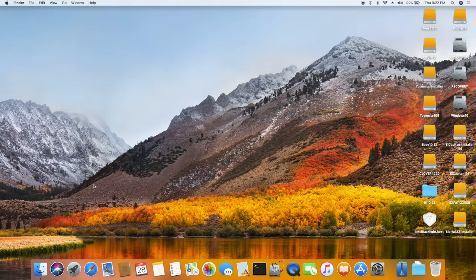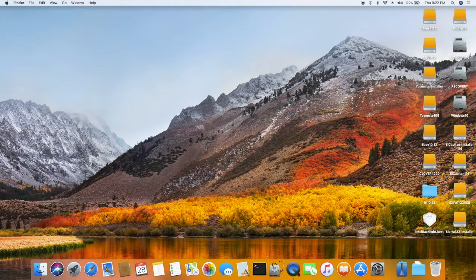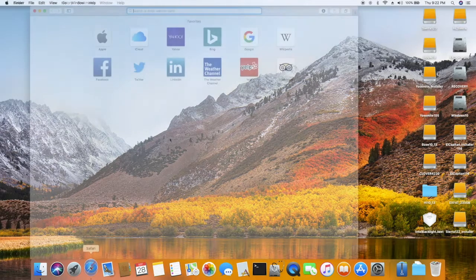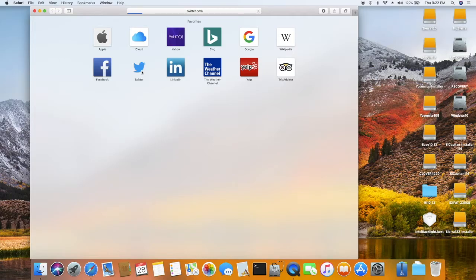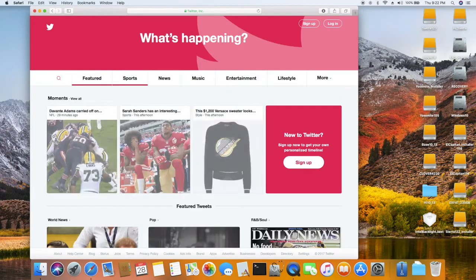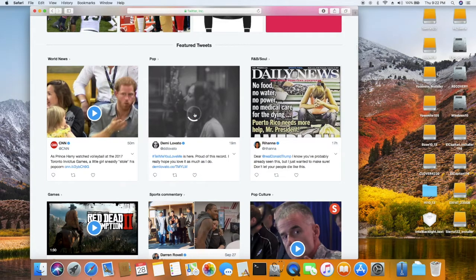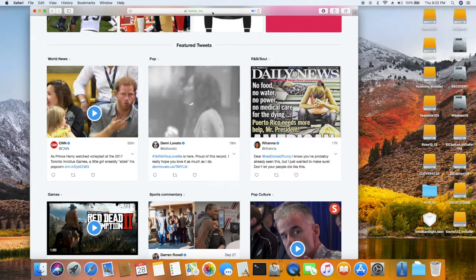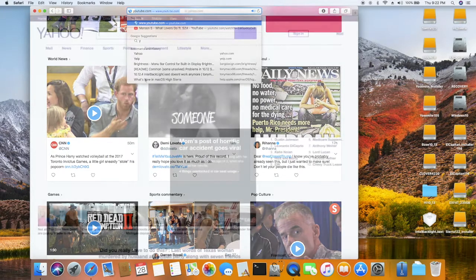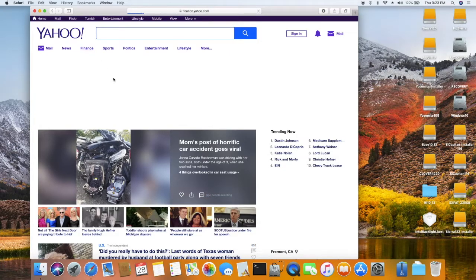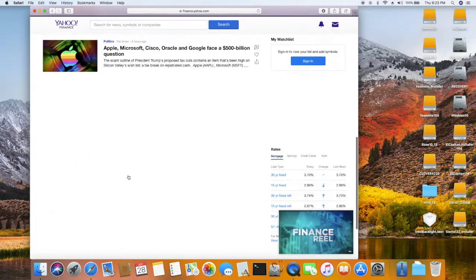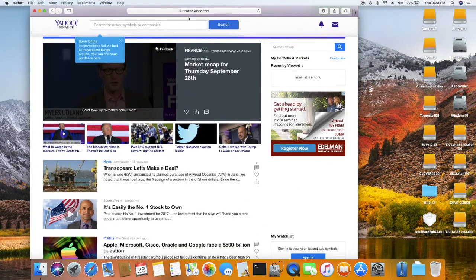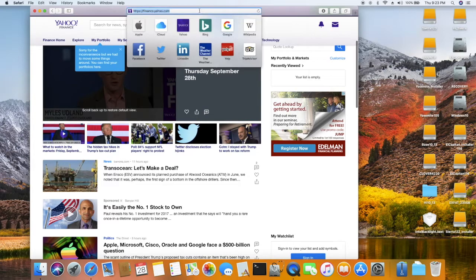One good thing about this one, which is better than Sierra, is that Safari - I don't have Twitter problems hanging up and playing the video. Also Yahoo, sometime when you have the video it will freeze, but now with High Sierra it's not. I think they fixed it.